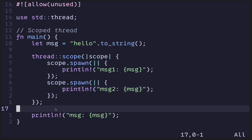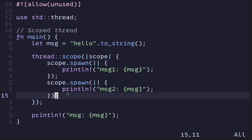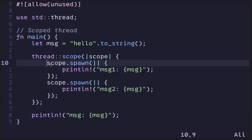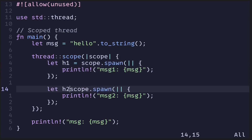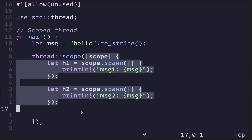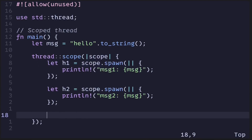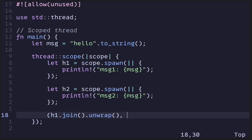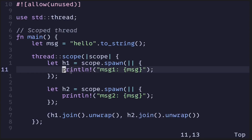Finally, how do we return data from a scoped thread? When we spawn a thread here, it returns a join handle — let's call it h1 for handle 1, and h2 for handle 2. Whatever we return from the closure is what gets returned to the main function. So let's return h1.join().unwrap(). Join returns a result and unwrap returns the value from an Ok. Same with h2 — h2.join().unwrap().